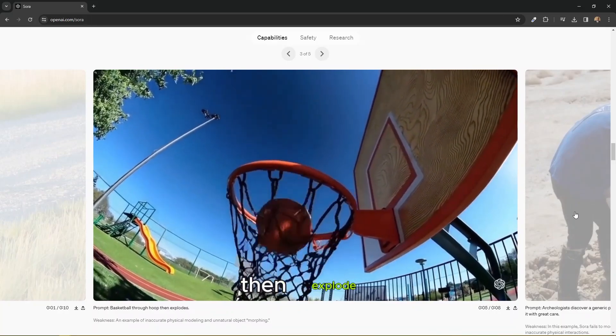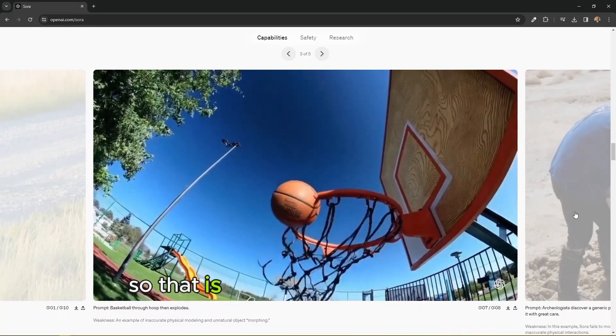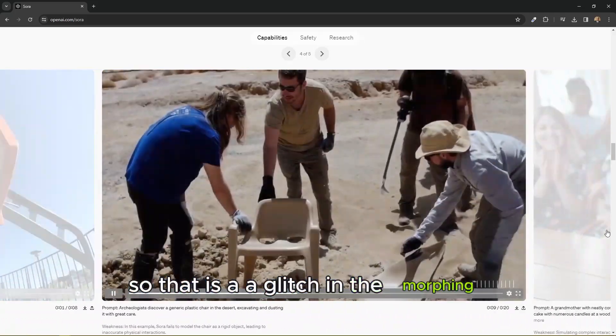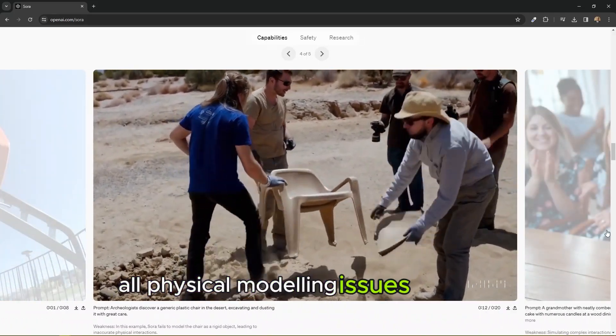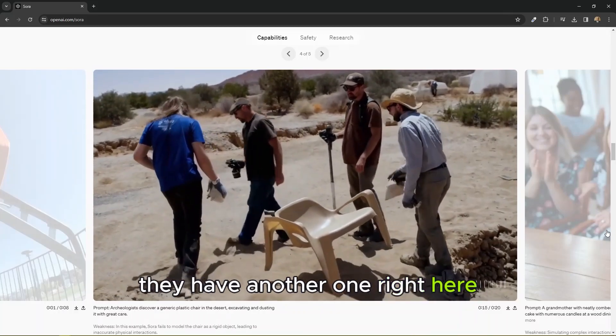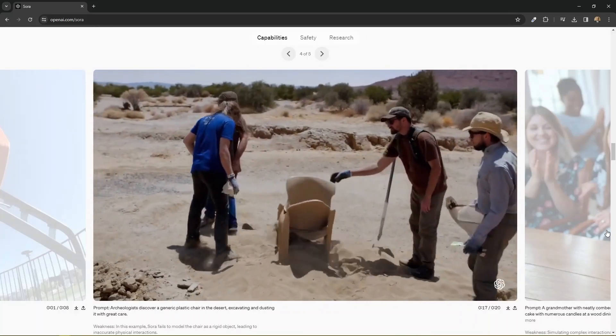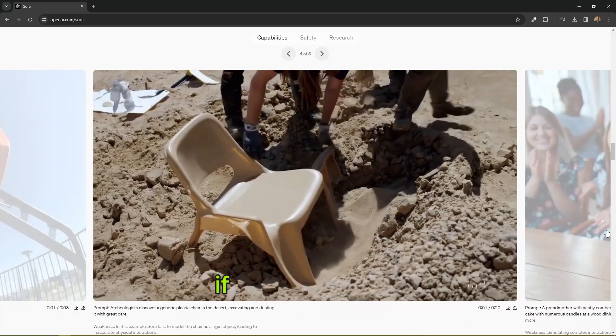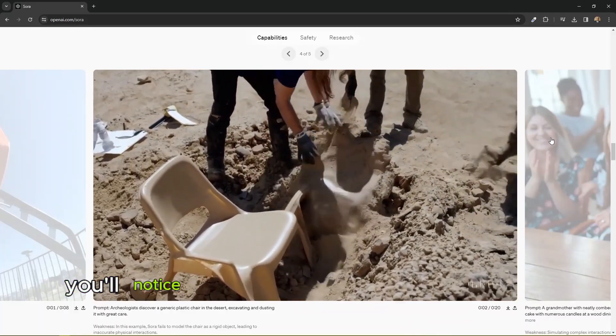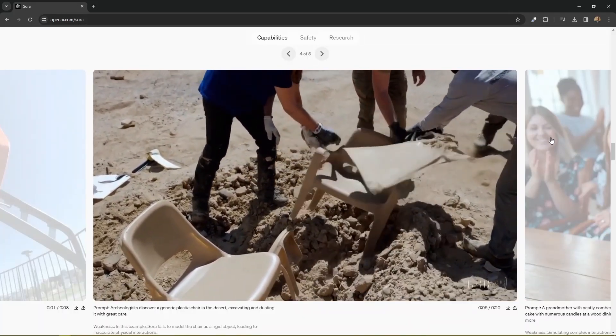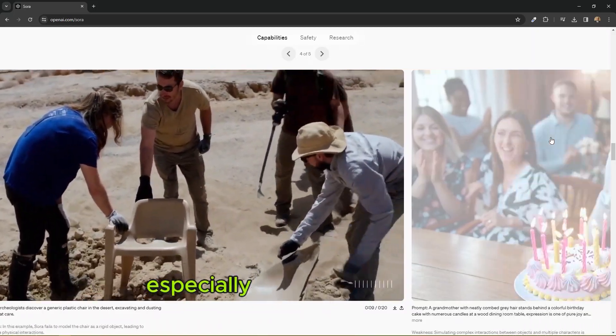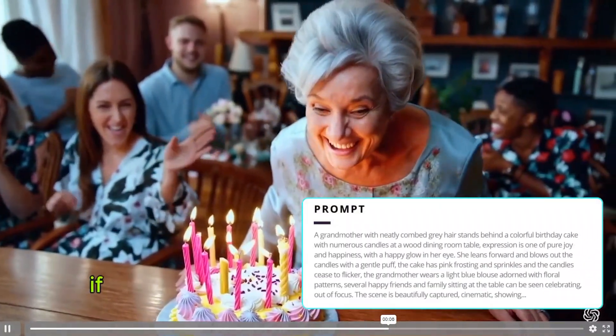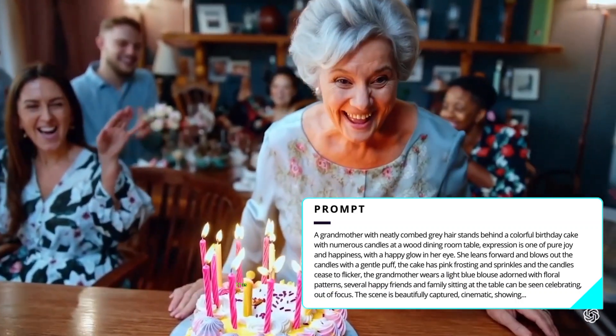Oh actually, so that is a glitch in the morphing, 3D morphing, all physical modeling issues. Probably we have another one right here. One of these guys just came out of nowhere and then afterwards disappeared. If you look closely, you'll notice the glitches in AI generated videos, but I'm sure they are yet to fix all this.